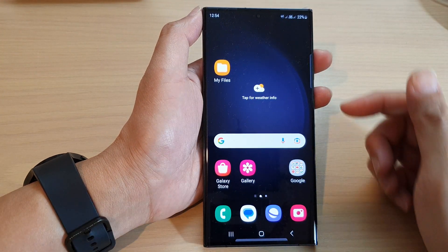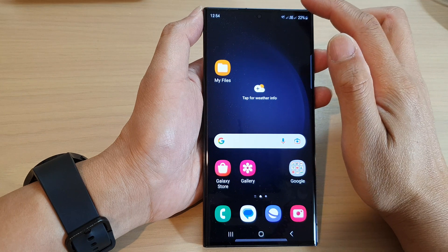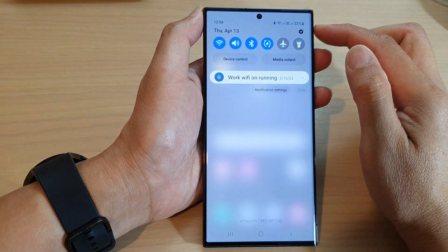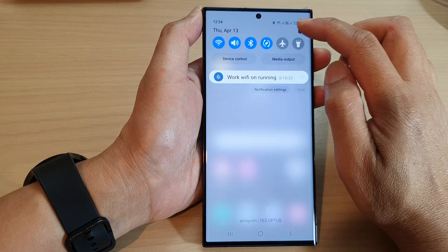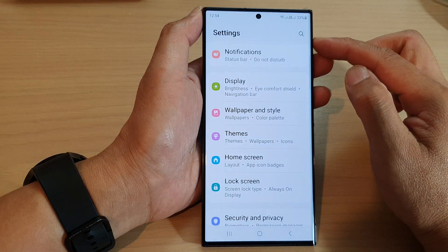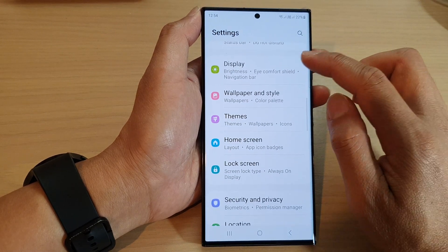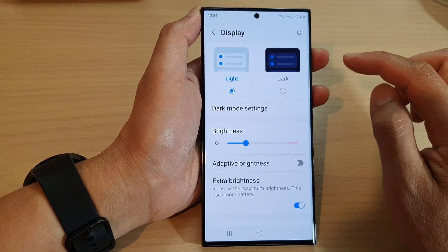From the home screen, swipe down at the top and then tap on the settings icon. In the settings page, scroll down and tap on Display.